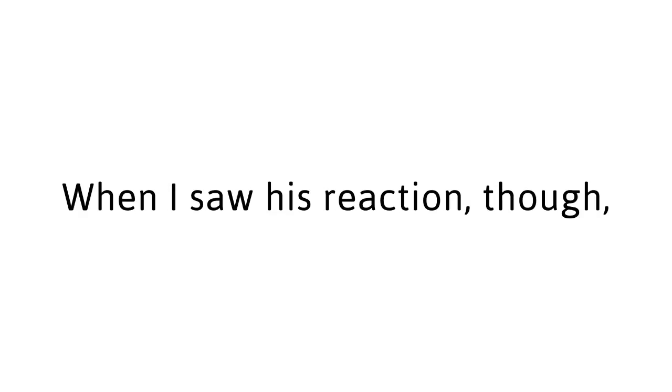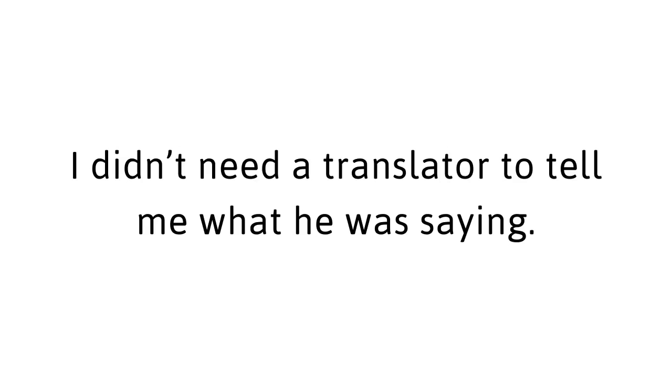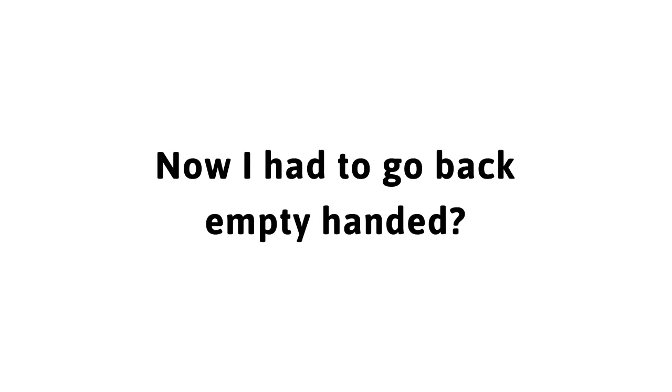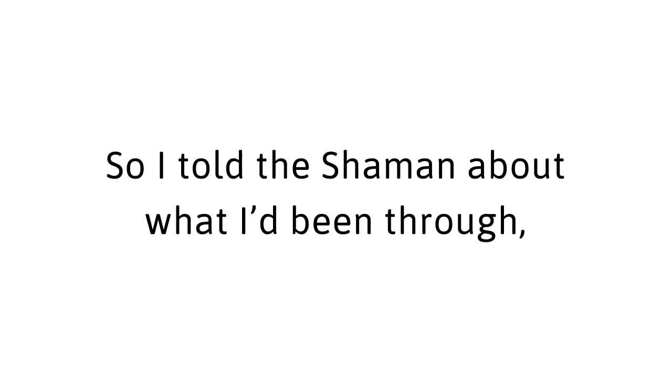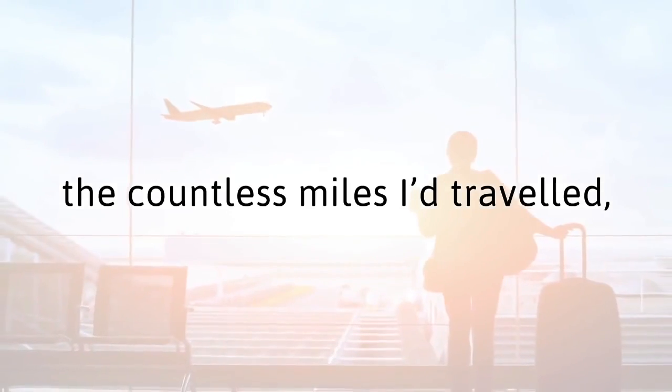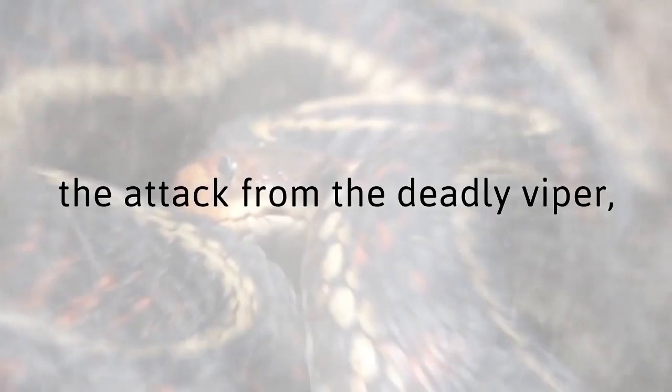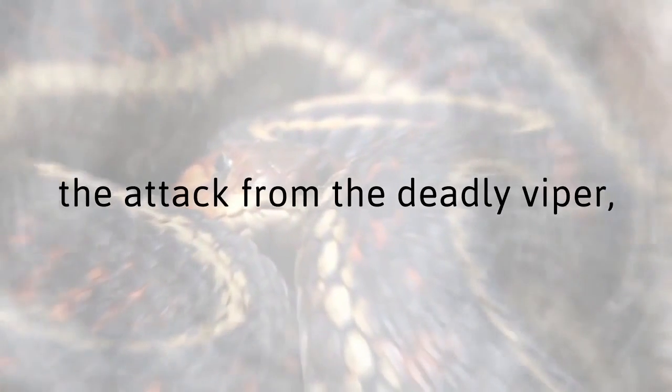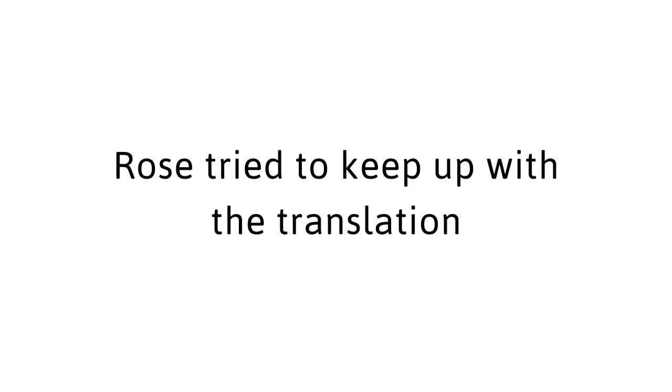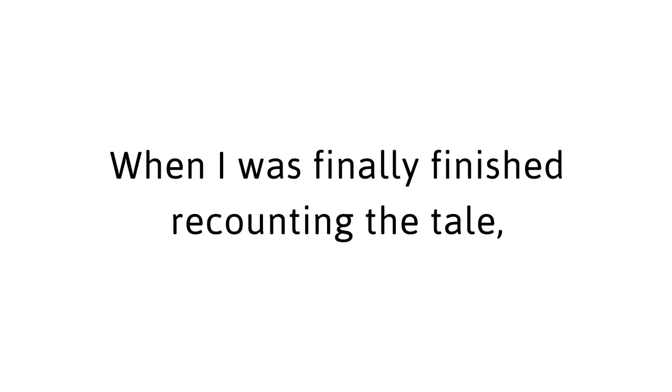When I saw his reaction, though, I didn't need a translator to tell me what he was saying. He refused to give me the recipe. I was heartbroken. All my sacrifice, all my work to get to this point was in vain. I risked my life to get here. Now I had to go back empty-handed? I refused. So I told the shaman about what I'd been through, the countless miles I'd traveled, the grueling trek to the village, the attack from the deadly viper, and the quicksand. Rose tried to keep up with the translation and matched my enthusiasm with her own.